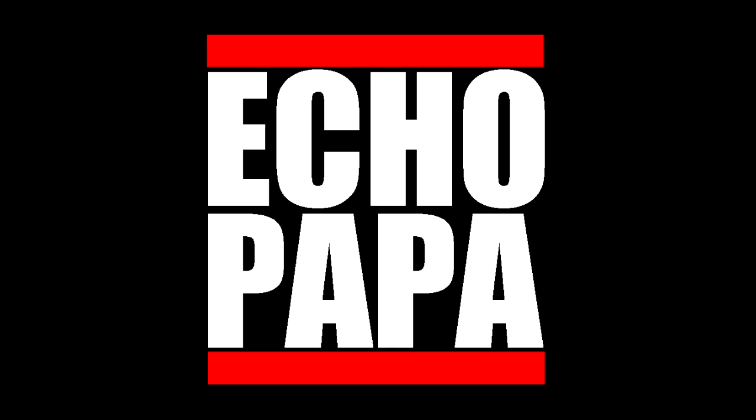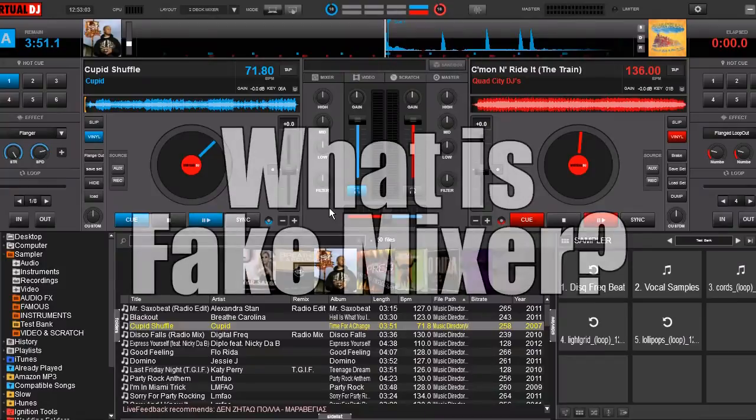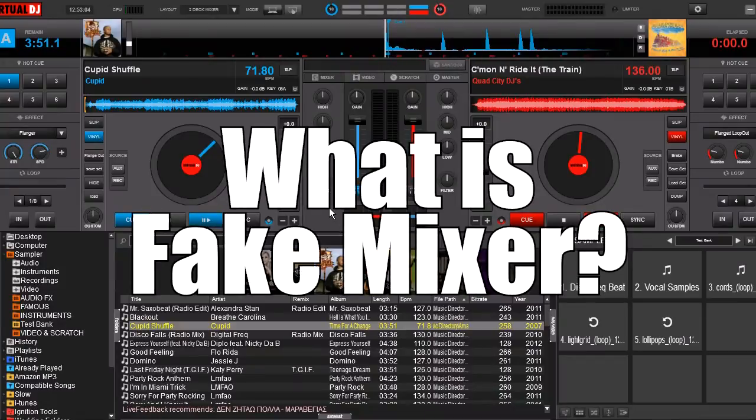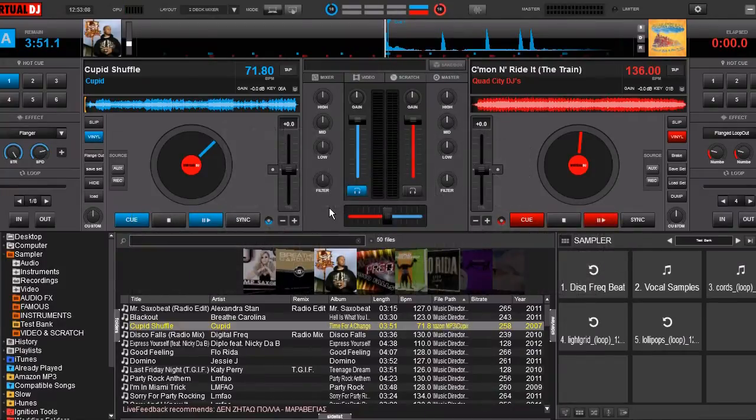Hey everybody, it's EchoPapa and today we're talking about Fake Mixer. I actually talked about Fake Mixer in another video, but someone felt that I glazed over it a little bit and they didn't understand it, so I'm going to go over it real quick.